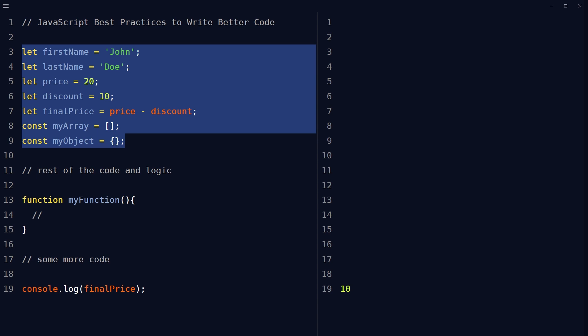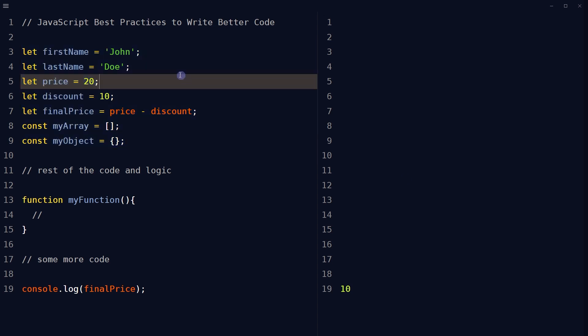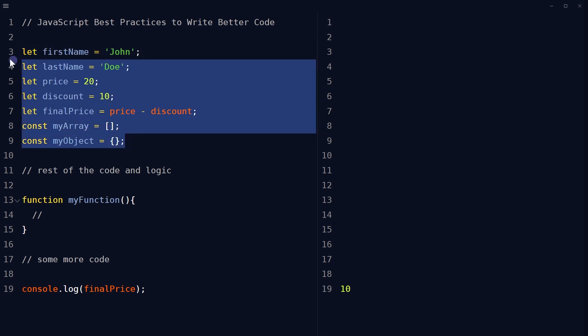Declare variables at the beginning and initialize variables when you declare them. You can put all variable declarations at the top of each script or function. It has several benefits: code will be clean, you'll have a single place to look for local variables, you'll avoid unwanted global variables, unwanted redeclarations will be reduced, code will be more maintainable and understandable. It helps in cleaner code, providing a single place to initialize variables and avoiding undefined values.